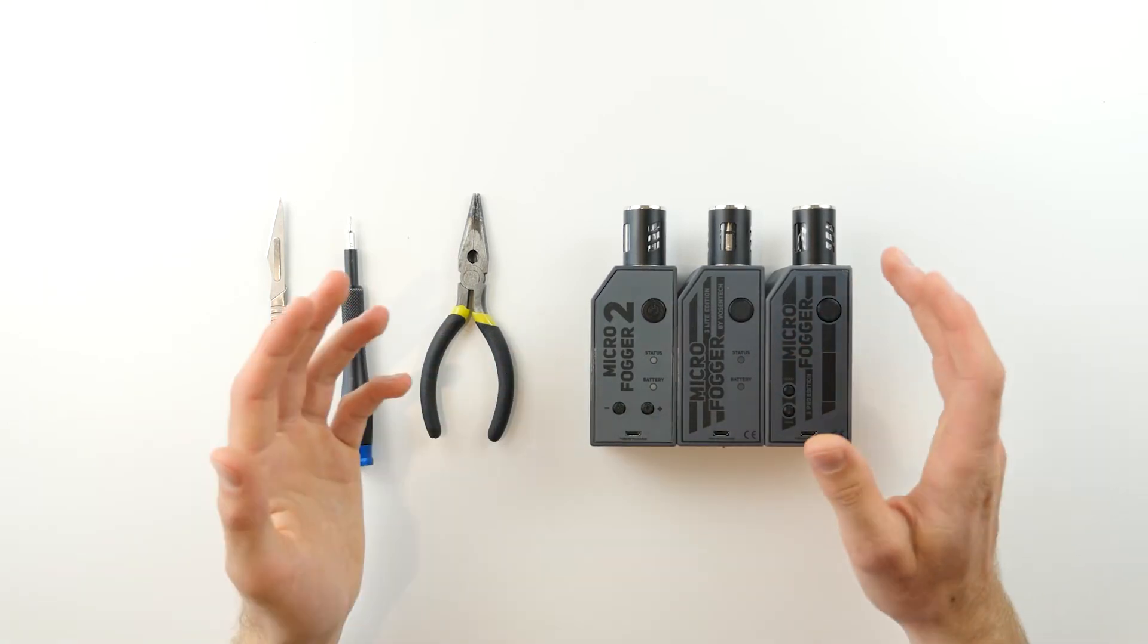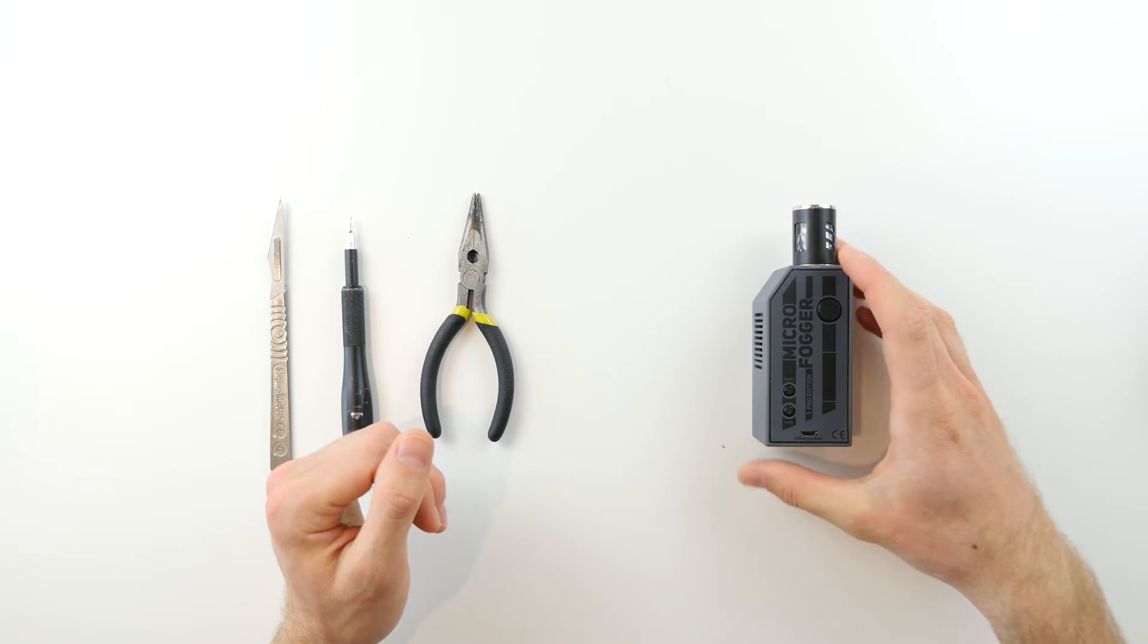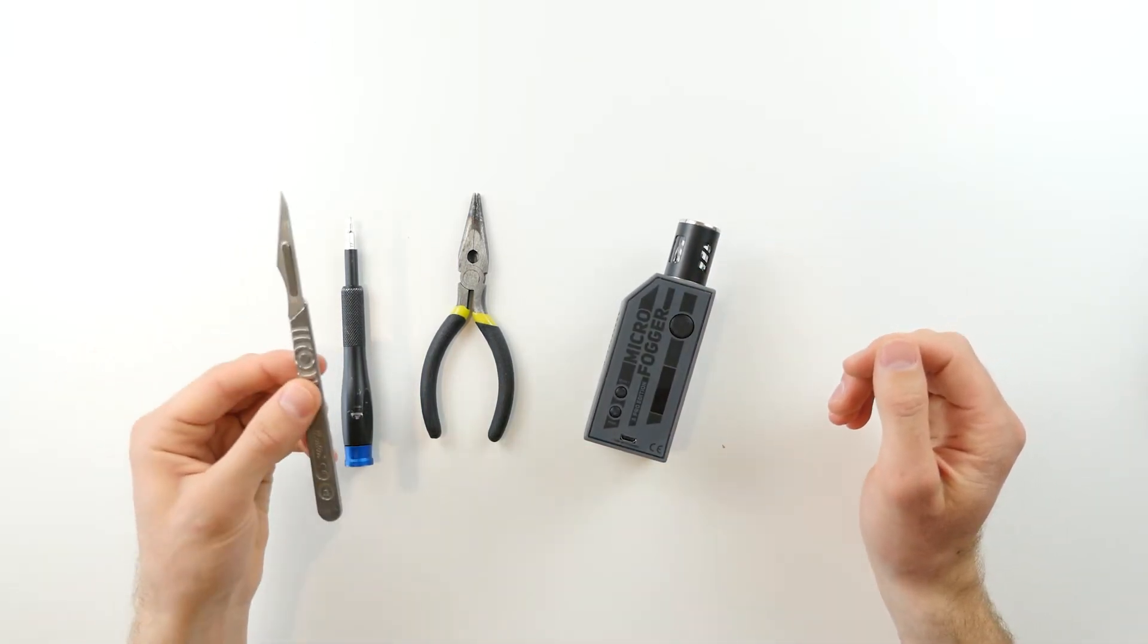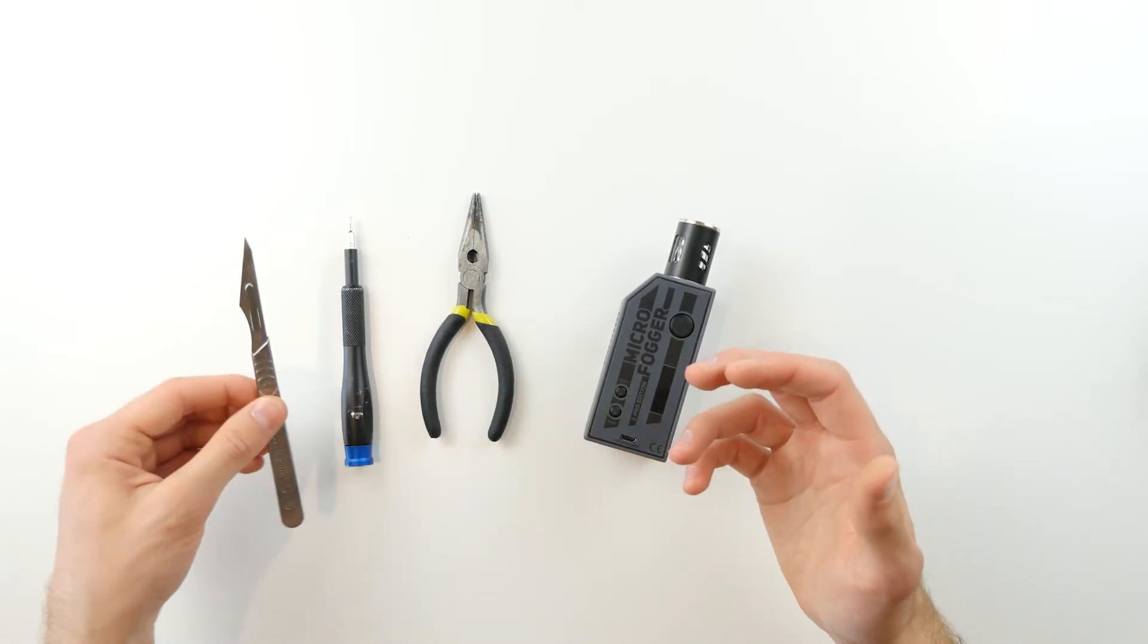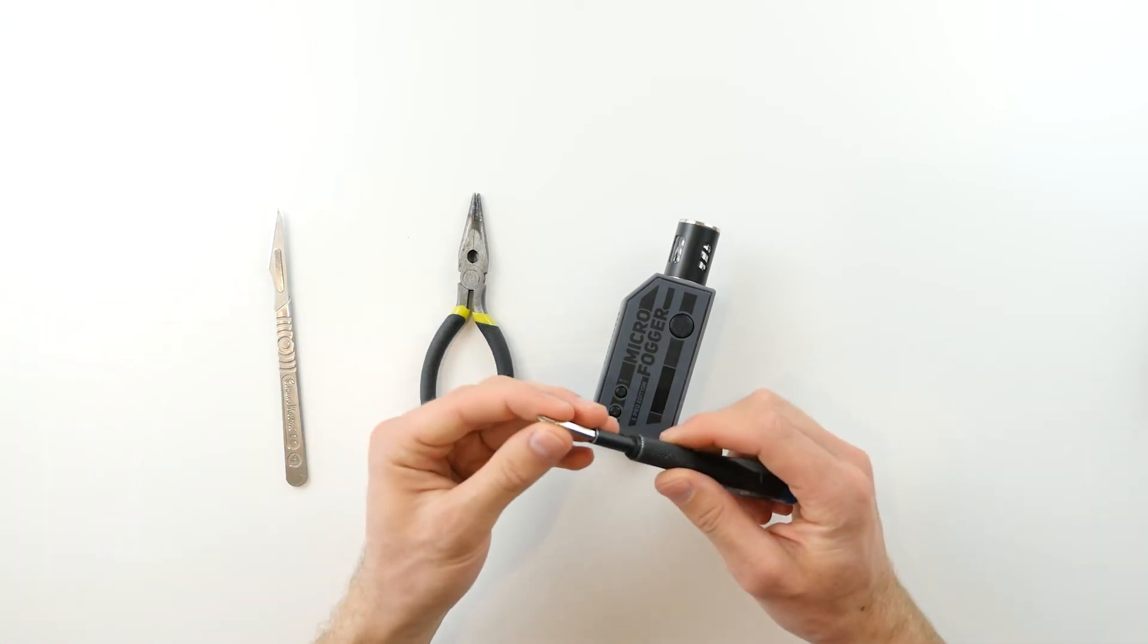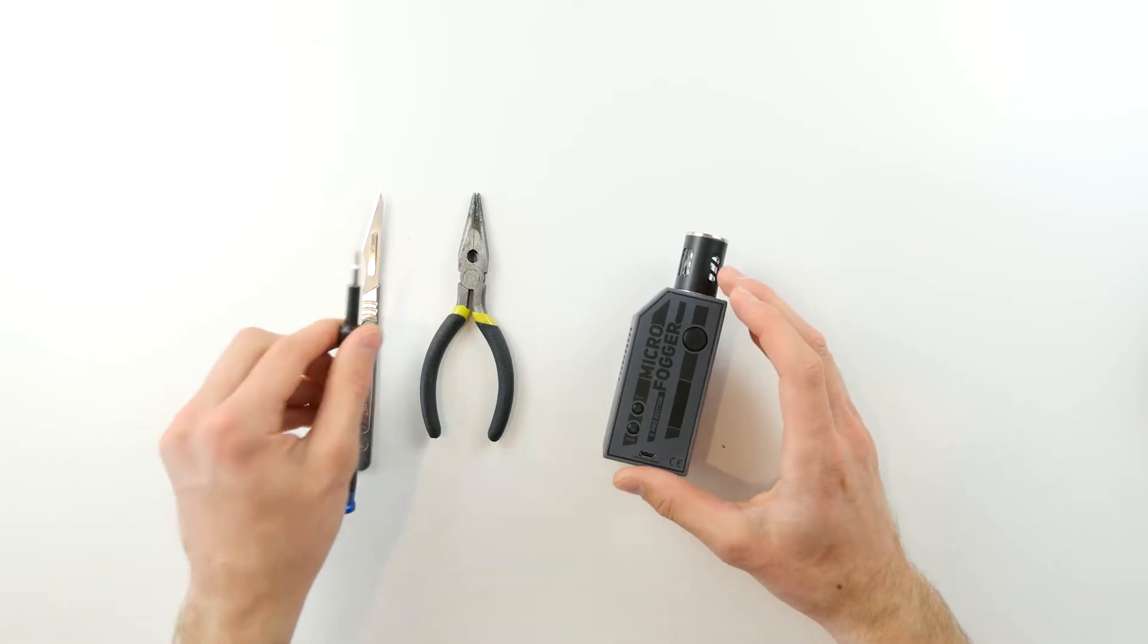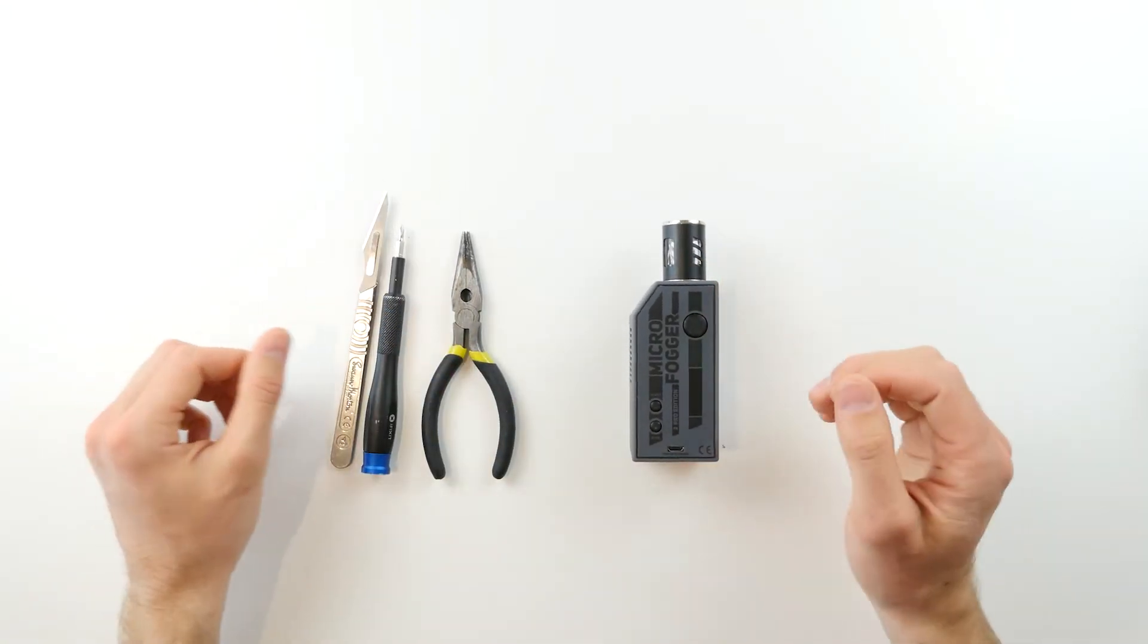The process is identical for all three of these models, so I'll just go ahead and demonstrate with the microfogger 3 Pro here. For this, you will need an exacto knife or other thin objects such as tweezers. You'll need to replace that driver with just the standard Phillips head screwdriver, which you may have lying around the house, as well as the pliers which we just used.